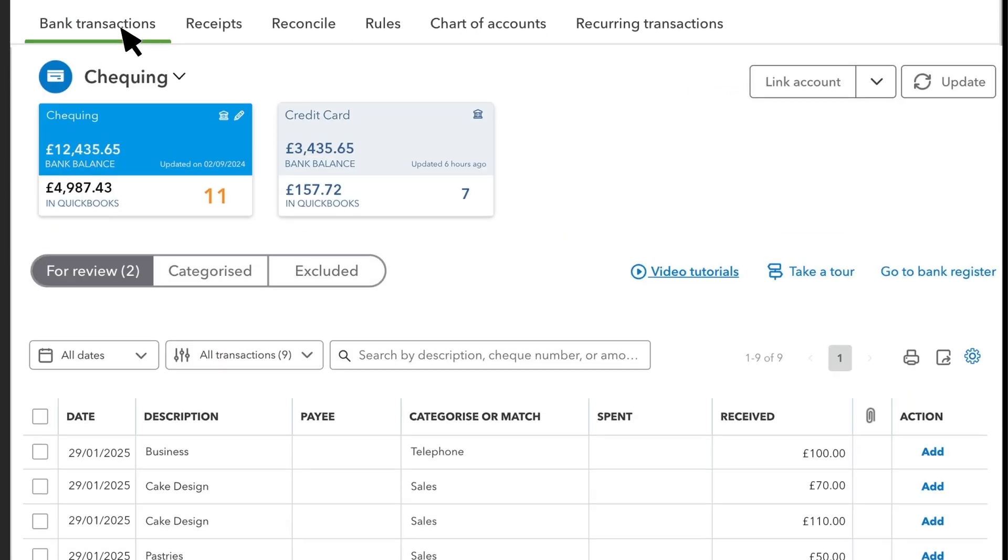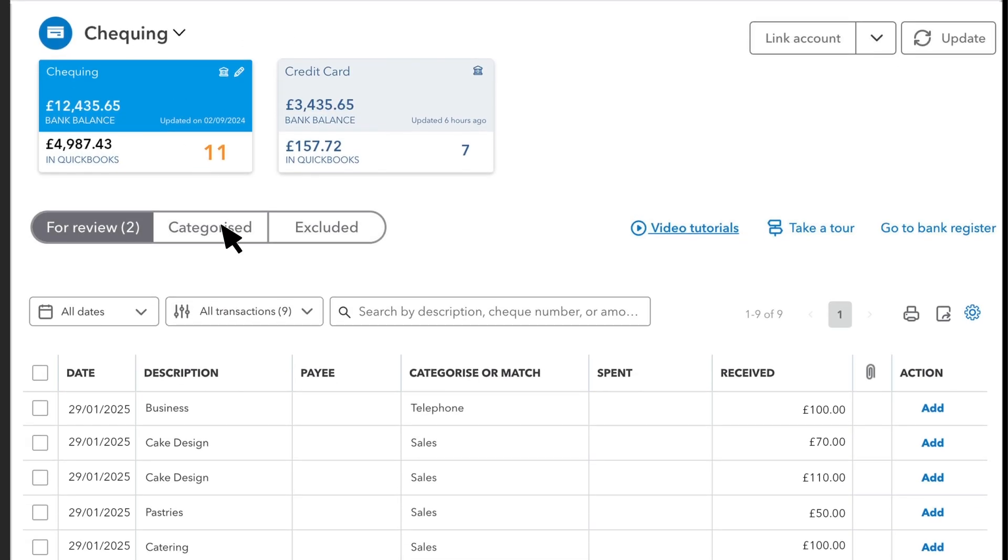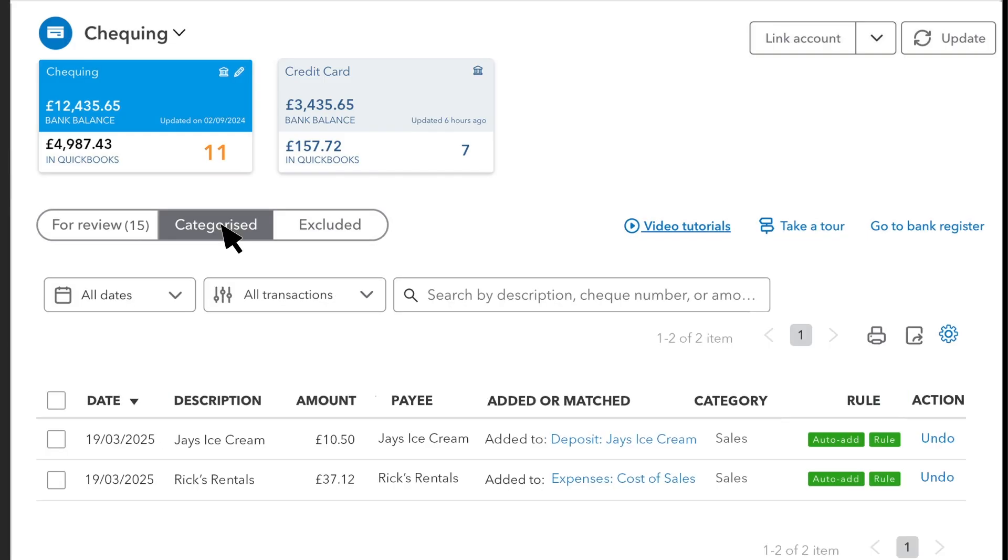Go back to Bank Transactions. Whenever QuickBooks downloads a transaction, you can see if QuickBooks applied a rule to it. Select the Categorise tab and you can see the transactions you and QuickBooks have confirmed. You'll see Auto-add next to any transaction that QuickBooks automatically confirmed with a rule.